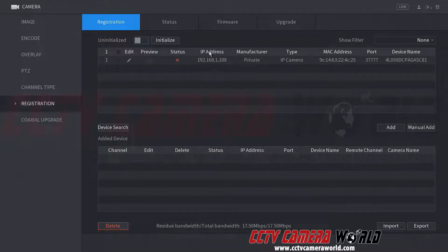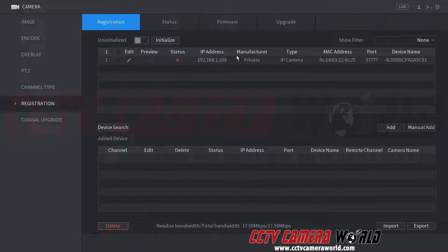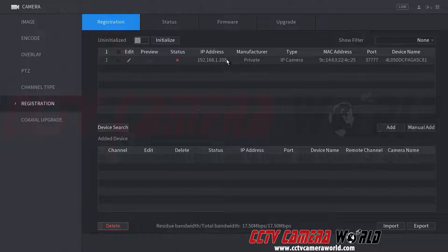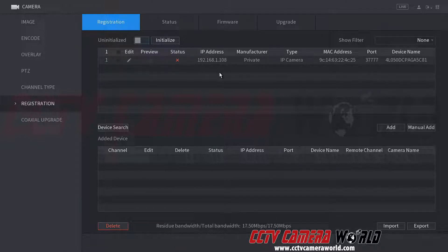And if you notice, this 192.168.1.108 IP address is the same as what the DVR had. That's why it's important to change the IP address of the DVR before proceeding to initialize cameras.